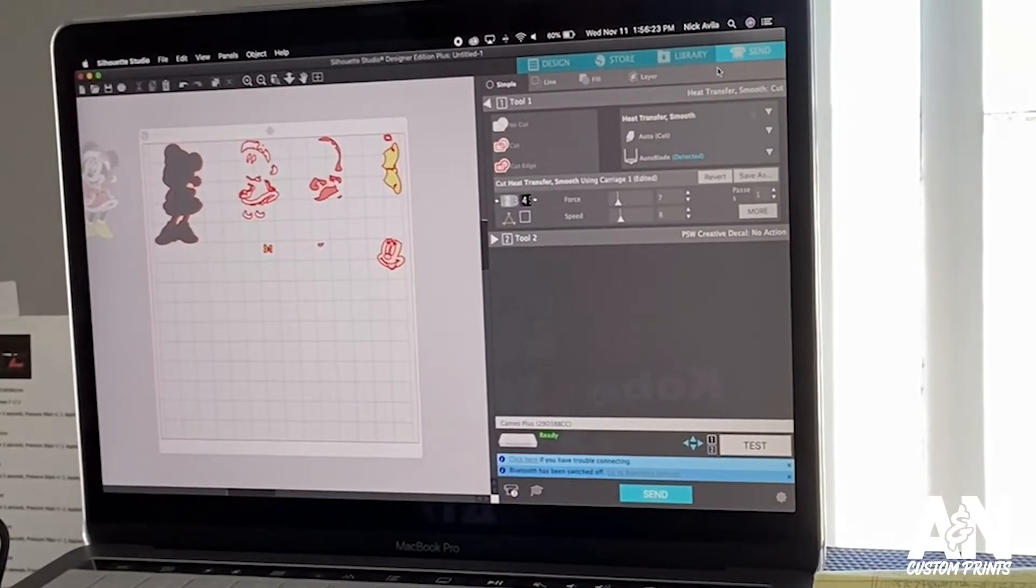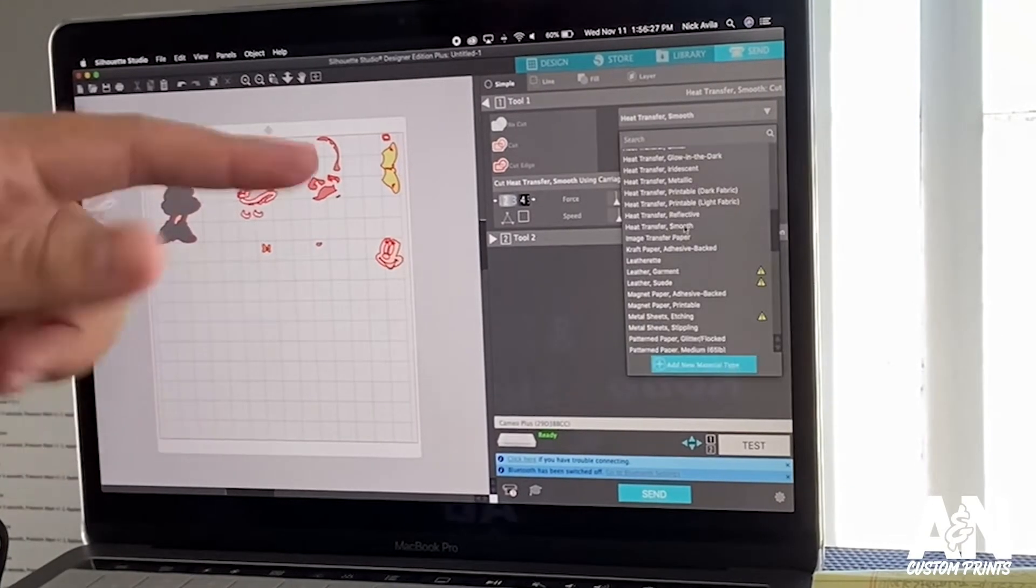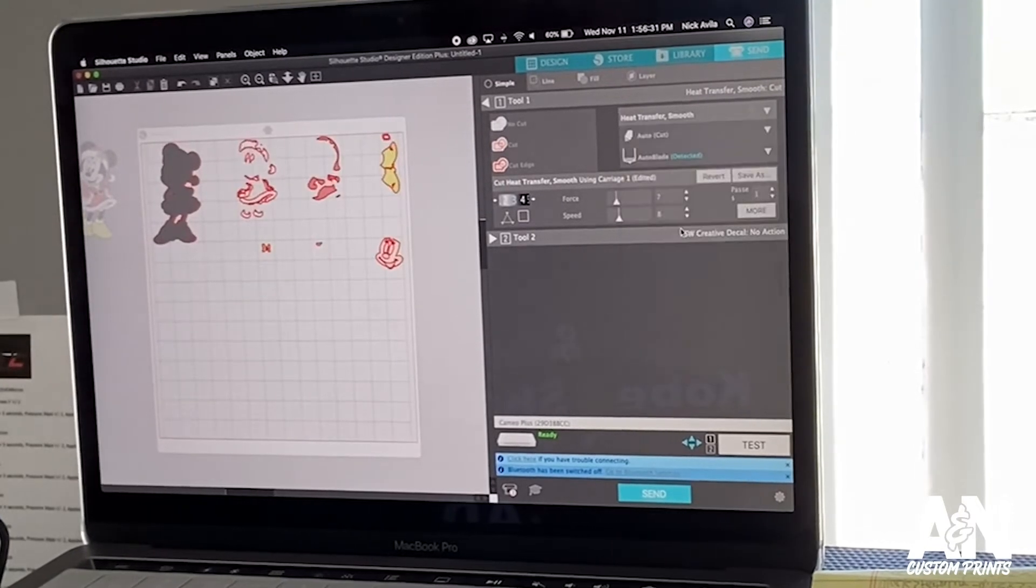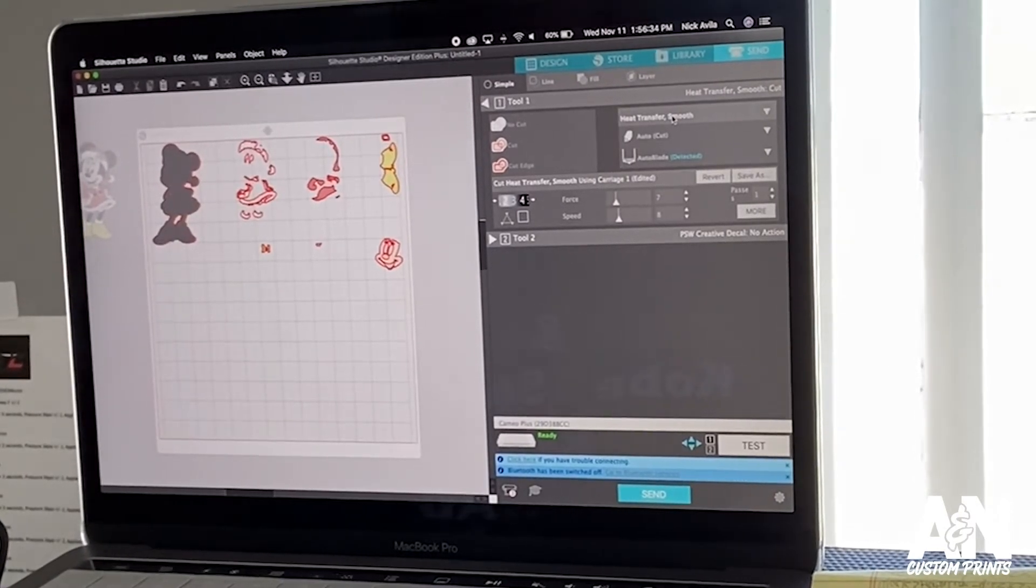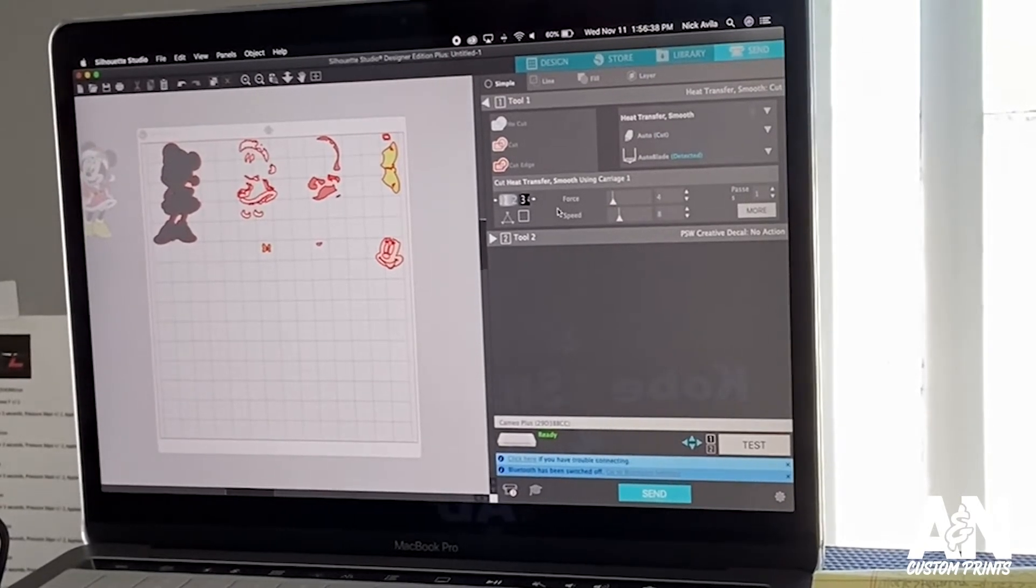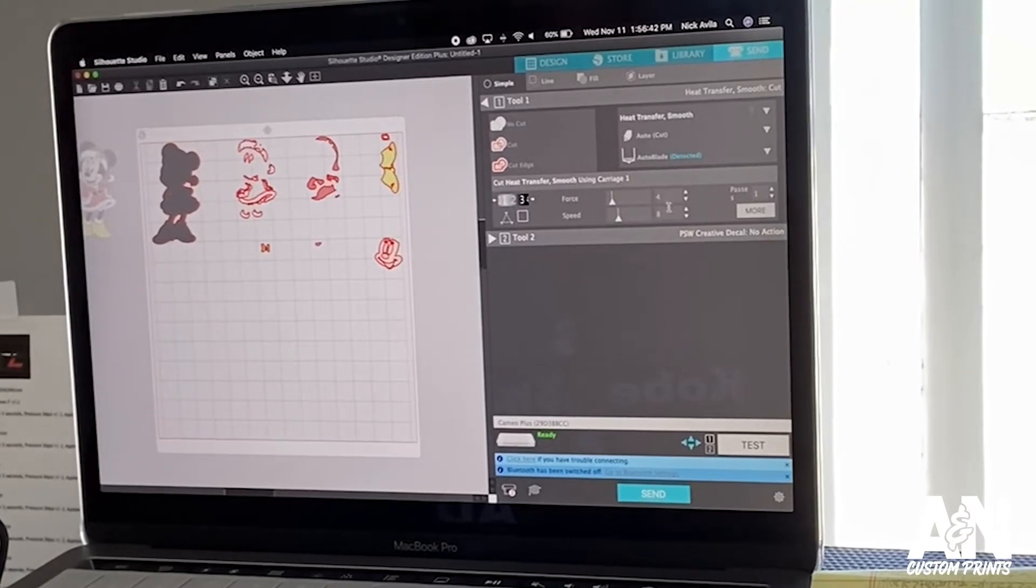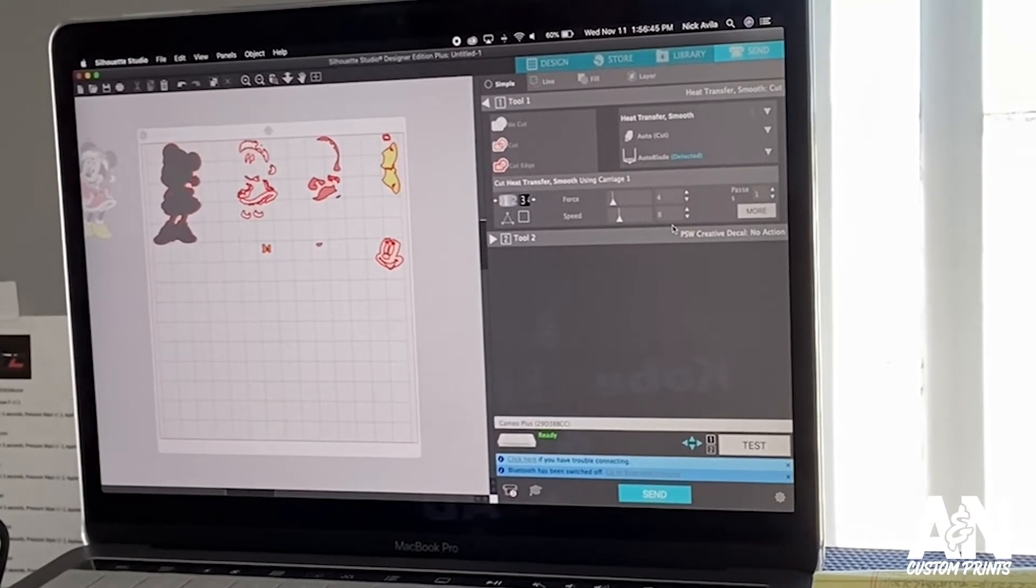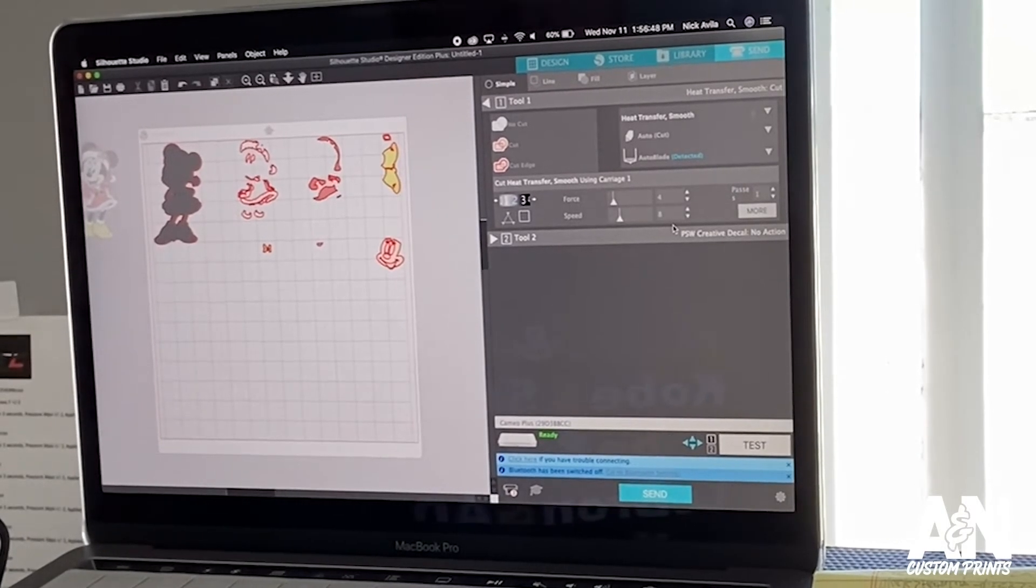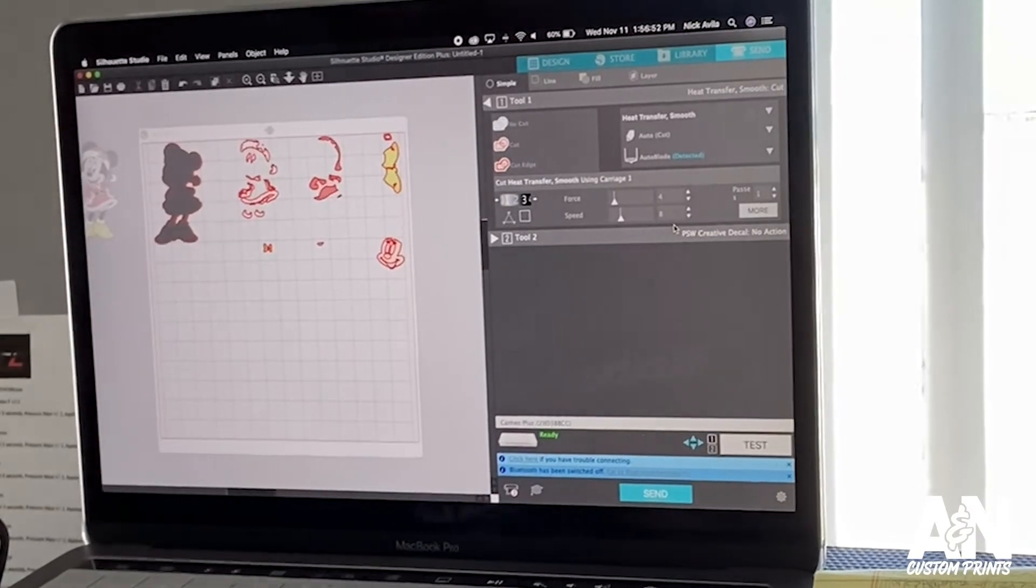Silhouette Studio, you go to send. Silhouette Studio has pre-made settings already. And for heat transfer vinyl you're supposed to go to heat transfer smooth. I personally do not like this setting. The regular setting for this is the blade at 2, the force at 4, and the speed at 8. That did not work for me. It'll do the test cut, but once you cut a whole design with detail and all of that, it's not gonna cut it good. Trust me.